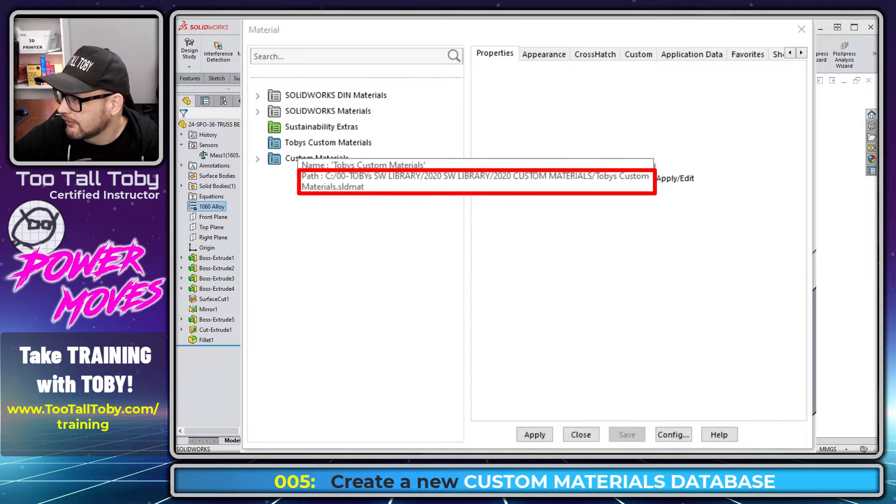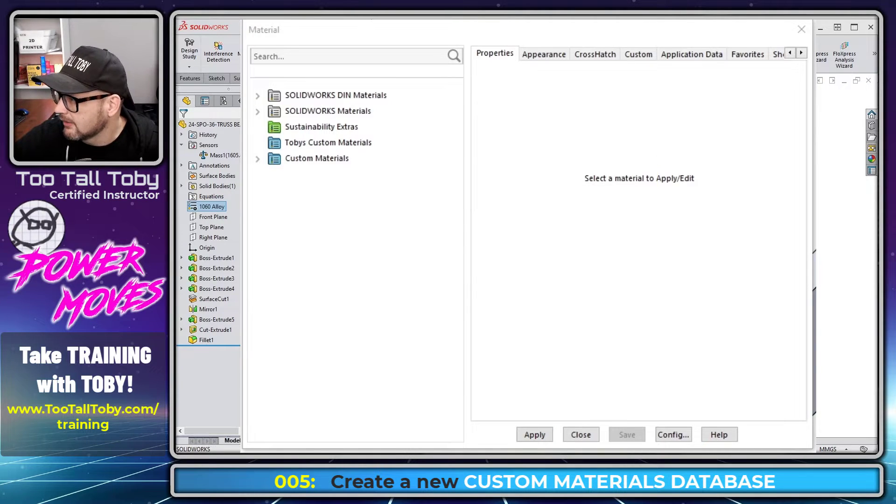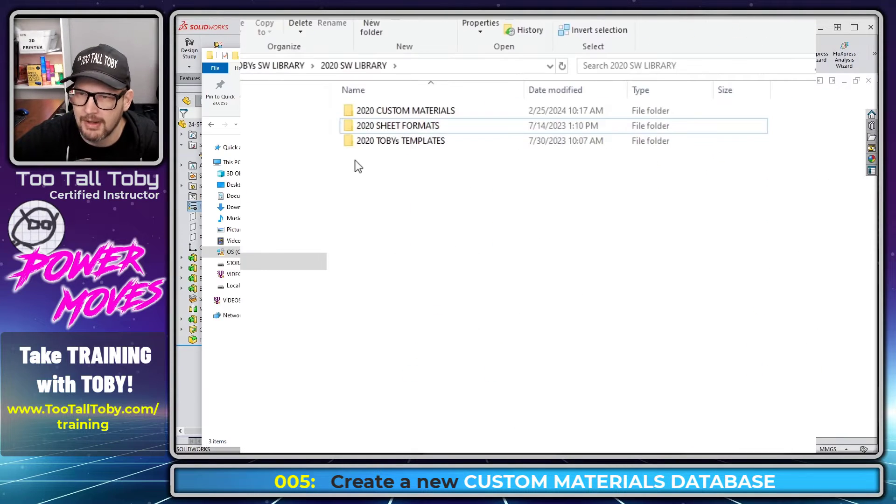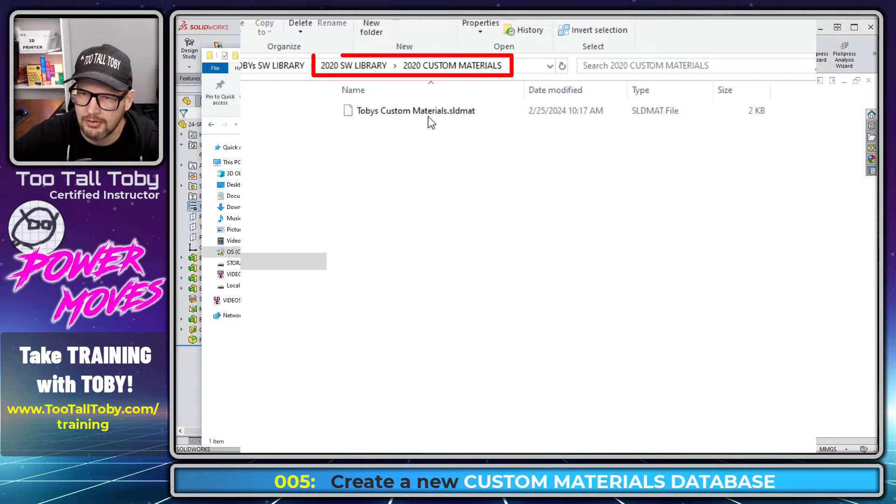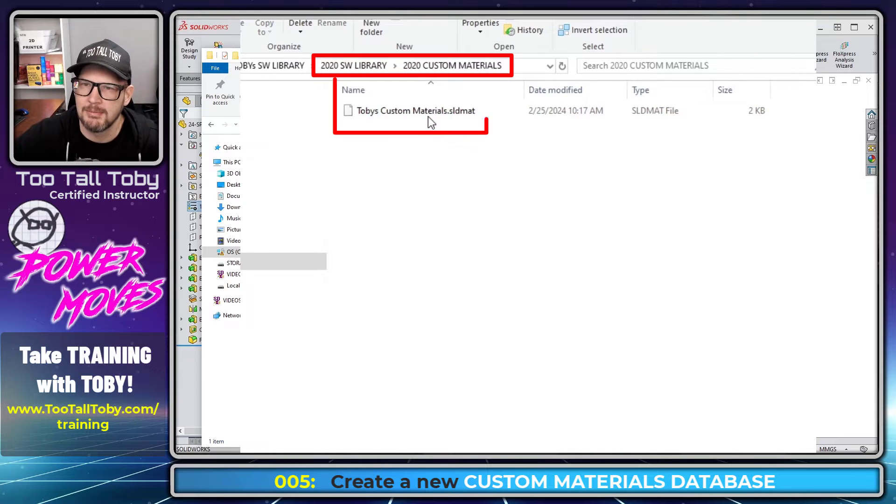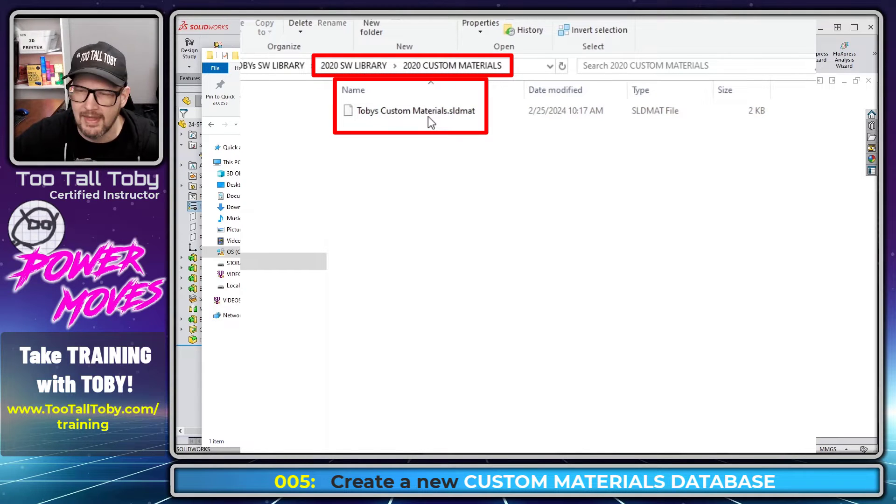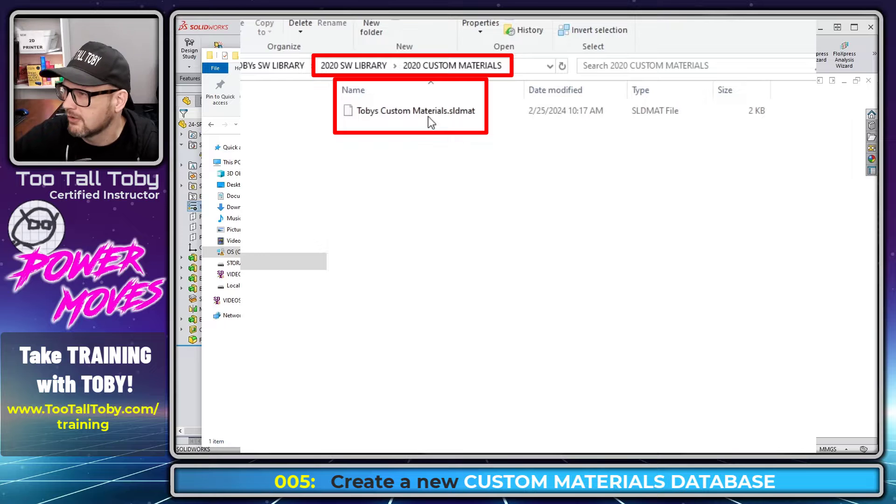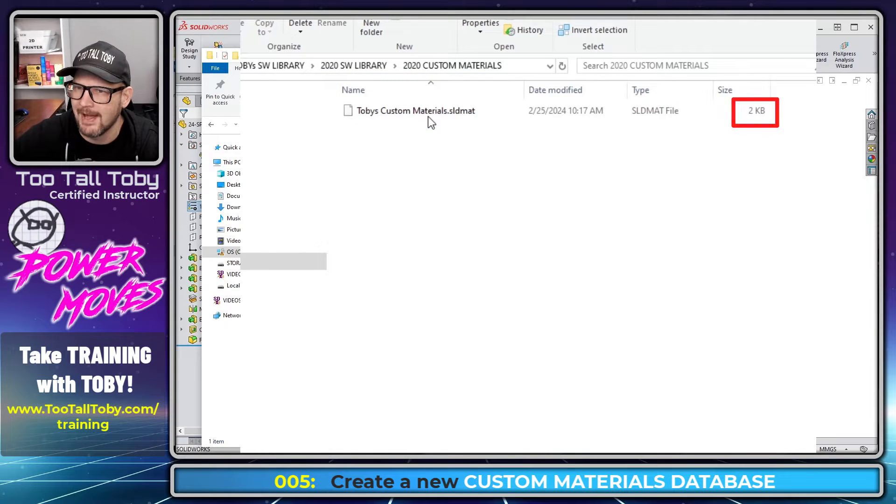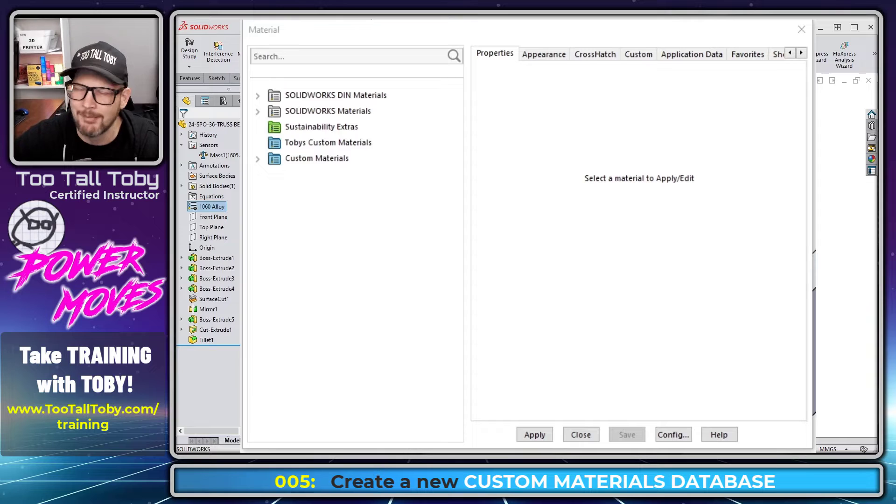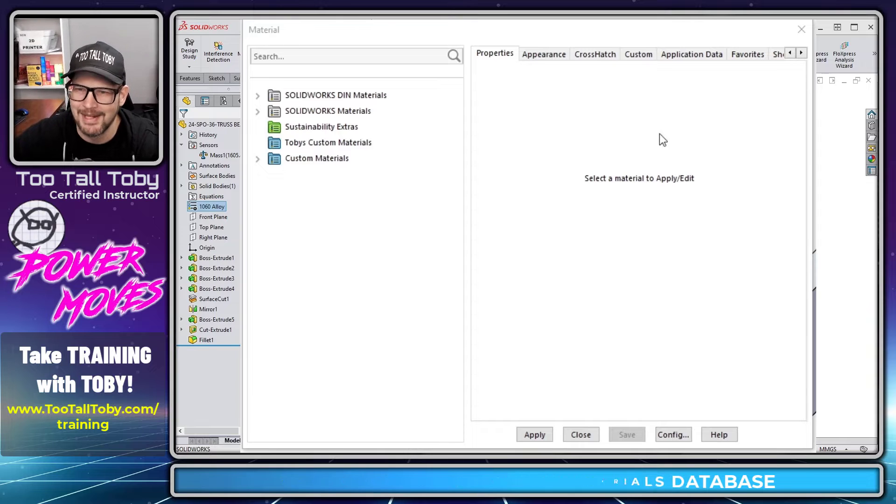So now you see we've got a new .sldmat here. And also in that folder, you'll see that same thing has been created. If I go in here to custom materials, here's that Toby custom materials. So in that folder, you're going to see that that database has been created. You'll notice here that the database is currently 2KB in file size. We'll come back and check on that in a minute.